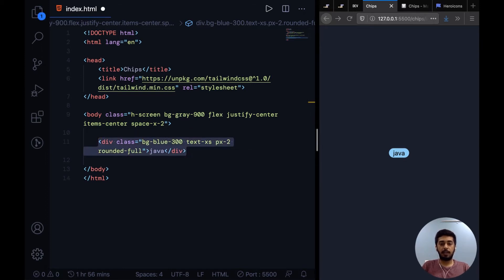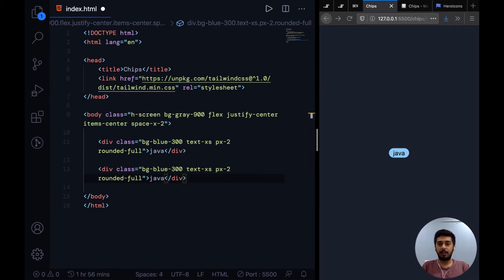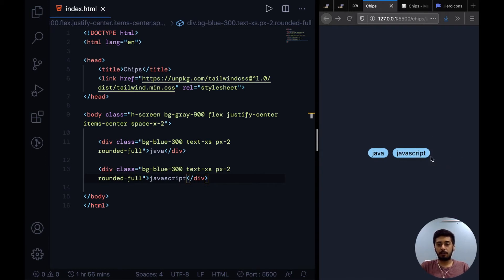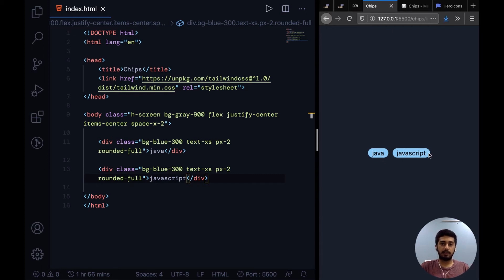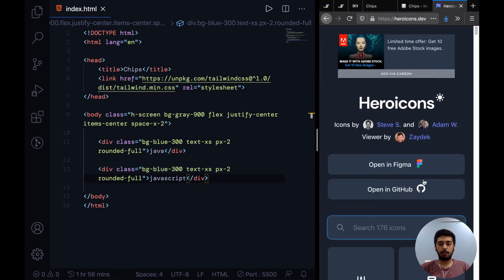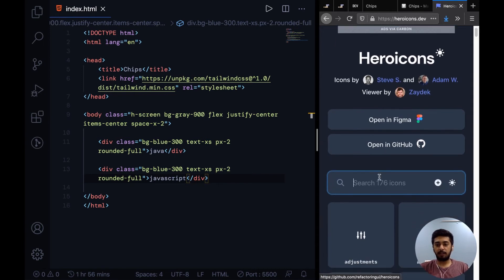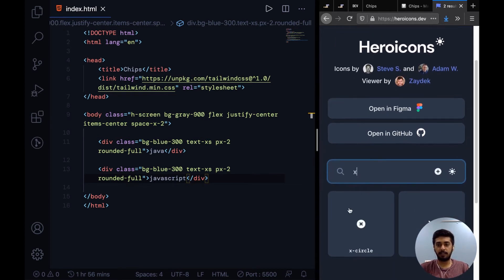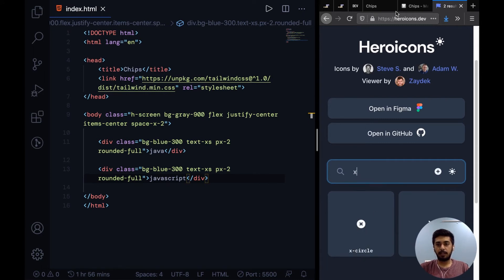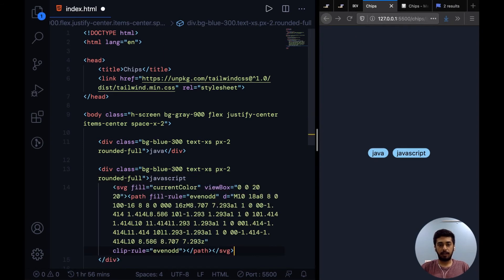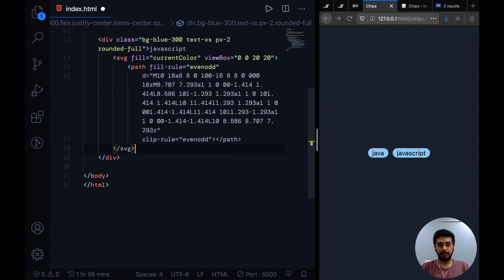So instead of Java, I'll say JavaScript. This is our chip. Now we want to have a cross icon sort of in the end to signify that on clicking this cross icon you can remove this chip from selection. So I'll scoot over to heroicons.dev - this is my favorite place to get my icons. It's by the creator of Tailwind CSS. I'll grab this X circle icon. All you have to do is click on this icon and it will copy the SVG for it. So I'll go over here and paste in the SVG.